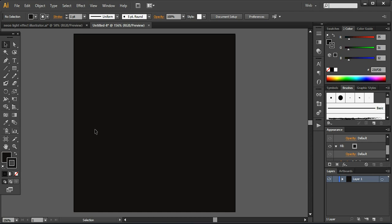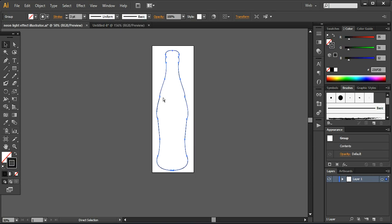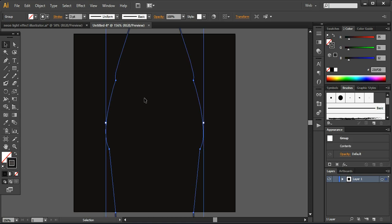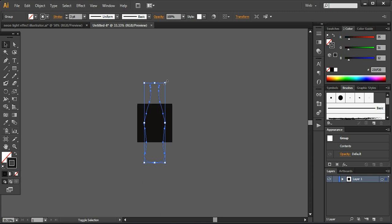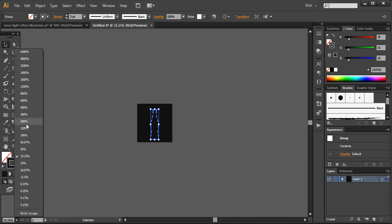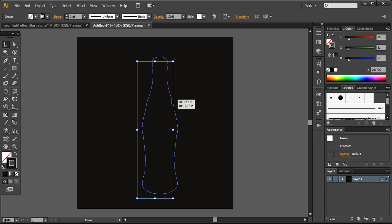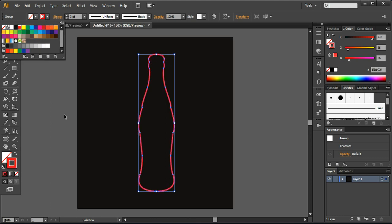I already copied the bottle outline, so I'm pasting it here with Ctrl+V. I'll change the zoom to around 33% to adjust the layer within the workspace, and I want to keep it in the middle of the black document. Then I'll move the zoom to 150% so you can easily see what I'm doing.